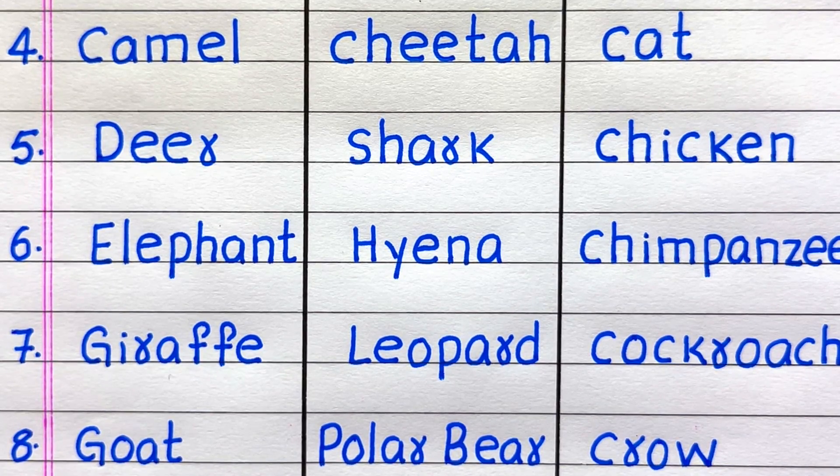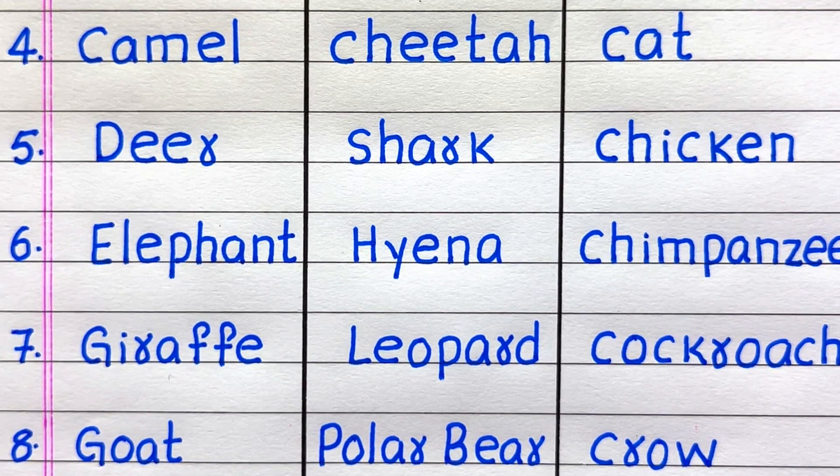5th omnivore is Chicken. 6th Chimpanzee. 7th Cockroach. 8th Crow.